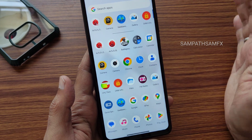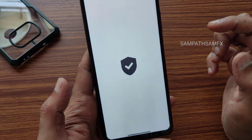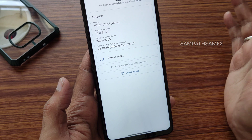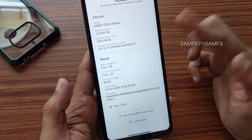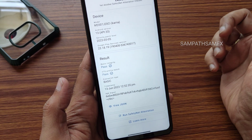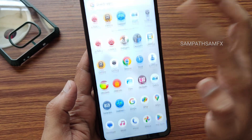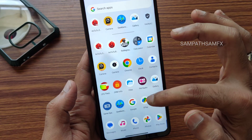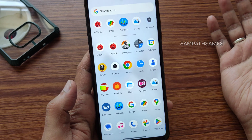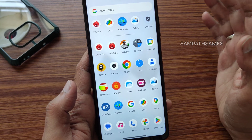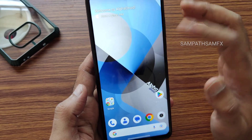FM radio is also built-in, and a music application is also present. Regarding SafetyNet status — Play Integrity and device profile match are passing. You can use all payment applications like Google Pay, PhonePe, or whatever you want, and they will work fine.